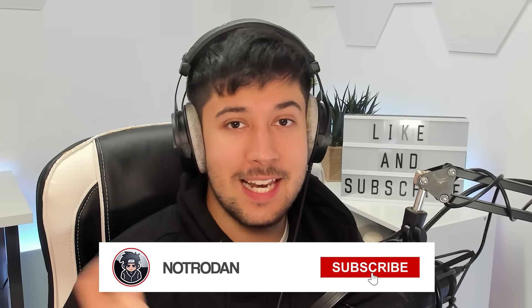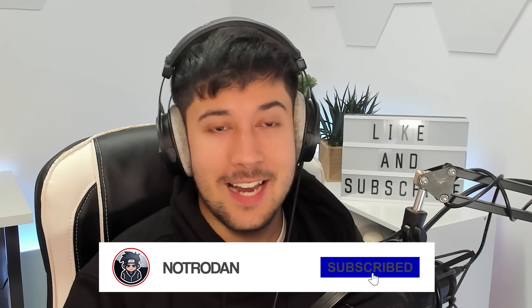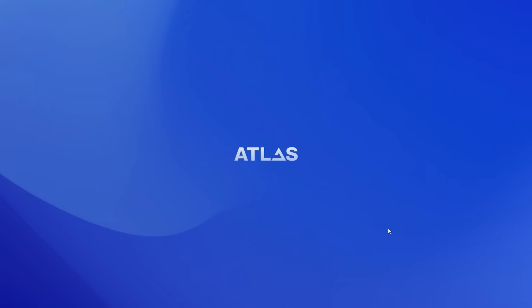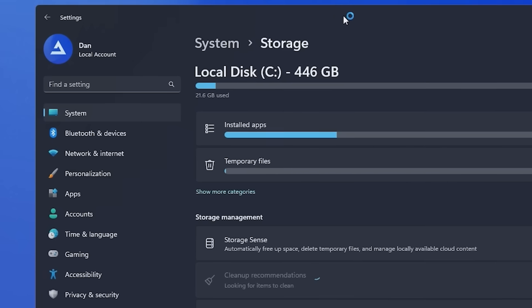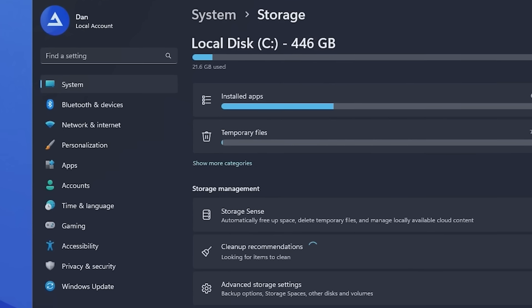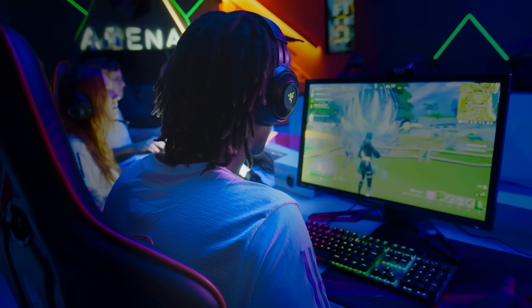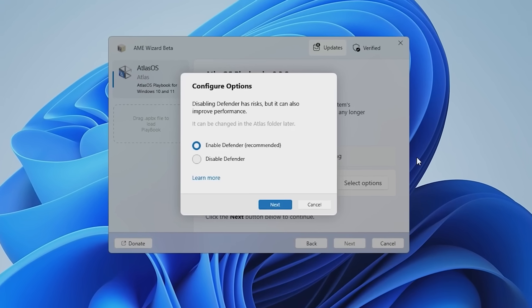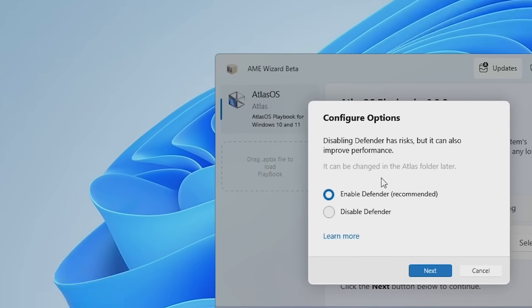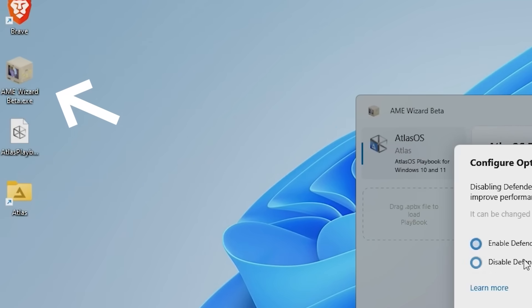So, without further ado, let's start off with Atlas OS. Atlas OS, despite the name suggests, is a modification of Windows 10 and 11 designed for gamers. Atlas OS has its own playbook, which you install through the AME Wizard, and it's otherwise a very easy install.